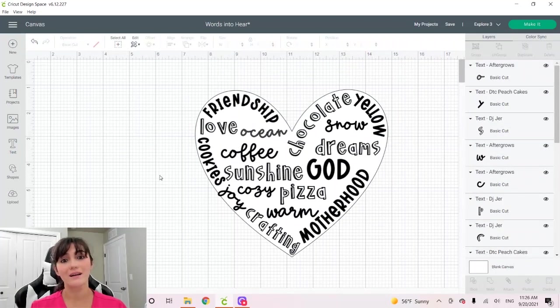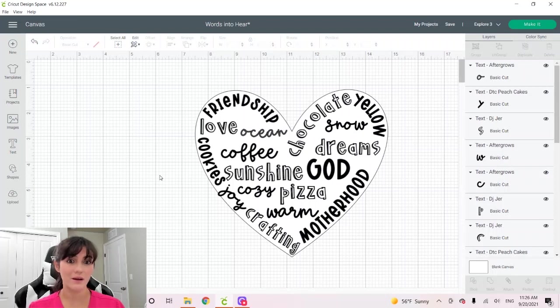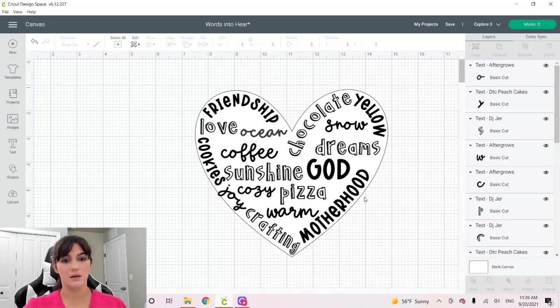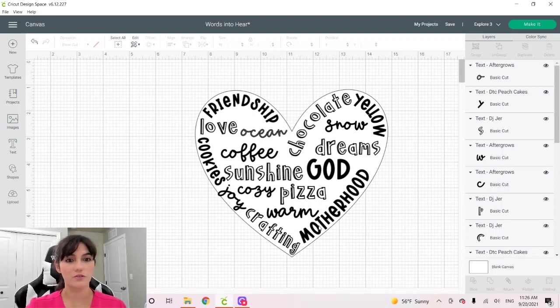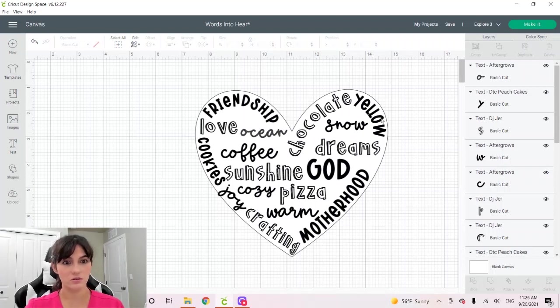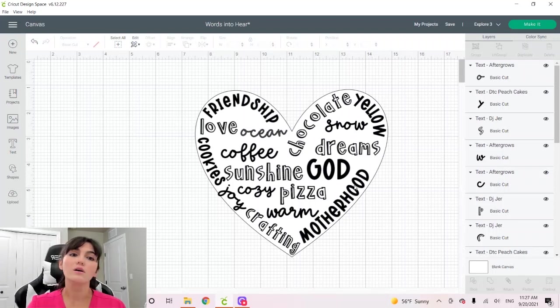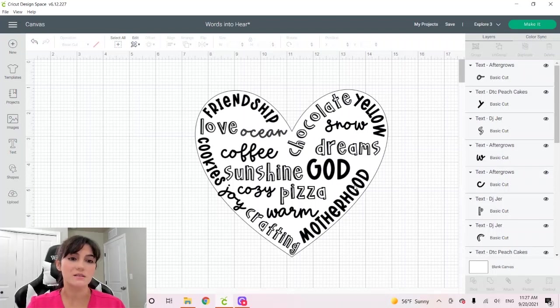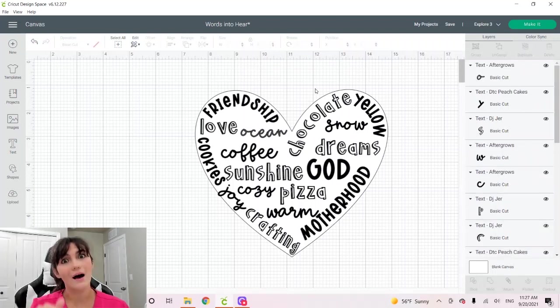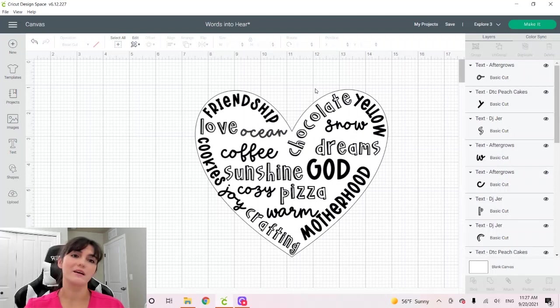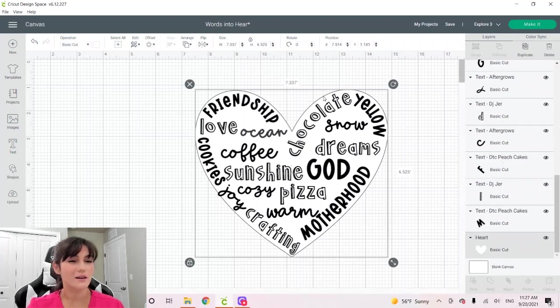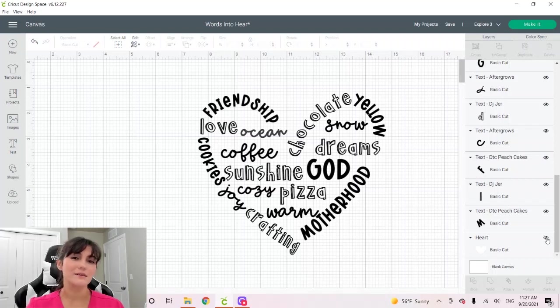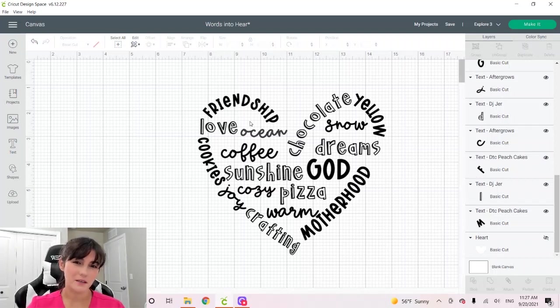I'm finally done filling the words in my heart. As you could see, I changed the size of the fonts multiple times. For instance, motherhood, the first time I resized it, it was huge. But then as I went, I kept resizing everything. All of this is part of the designing process. It just takes time. However, we're not done yet. Let's see how our letters look when we hide the heart. I think it looks pretty good.